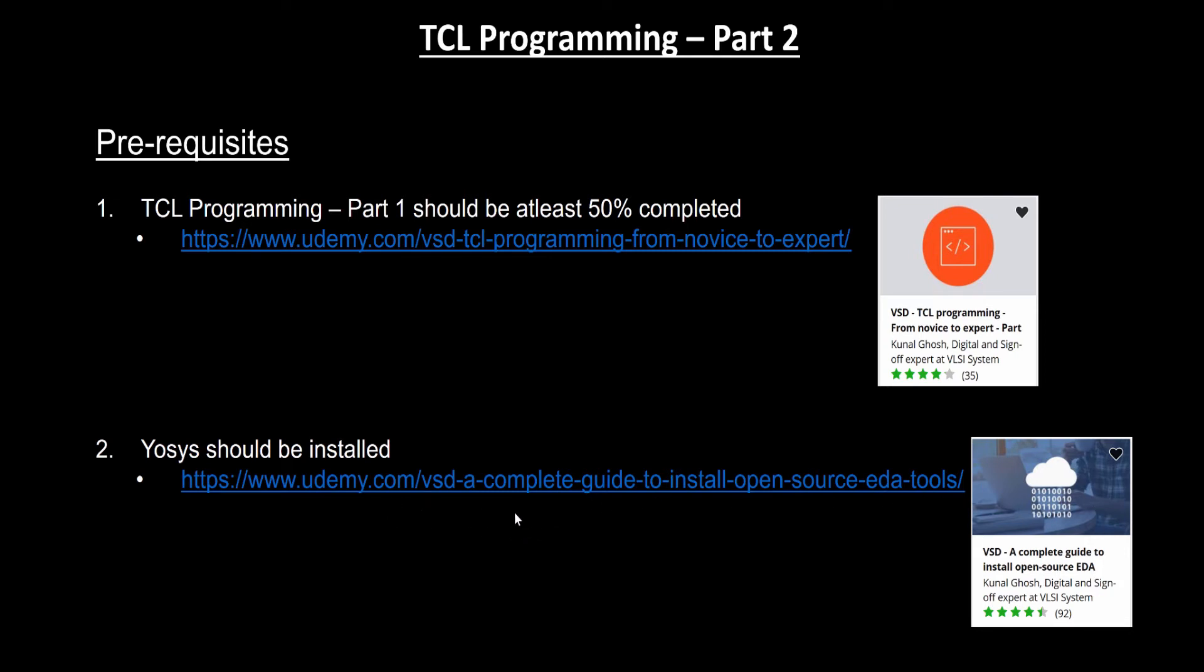This is the link for it, it's a free course, so you might want to have a look into that course because this is mostly related to how you tackle EDA tools using TCL programming. You might want to install Yosys before entering this course.